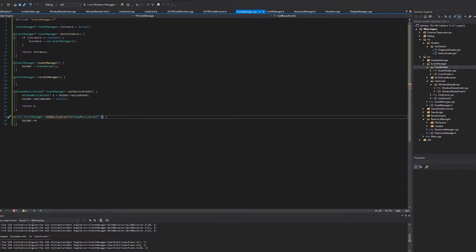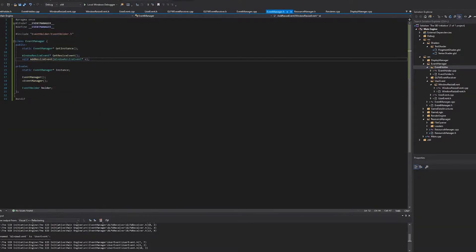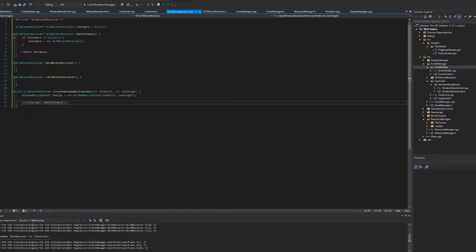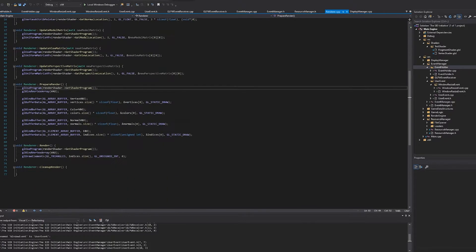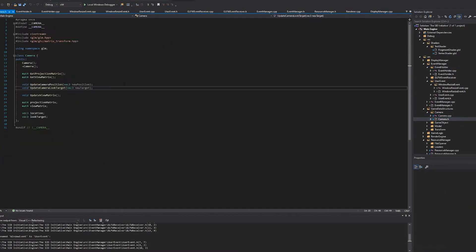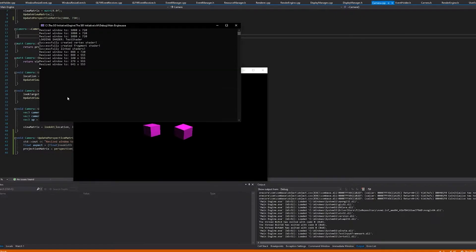Then it was time to start struggling with the input system. This was the part of the week where the C++ gods were not on my side — it was pointer party time.